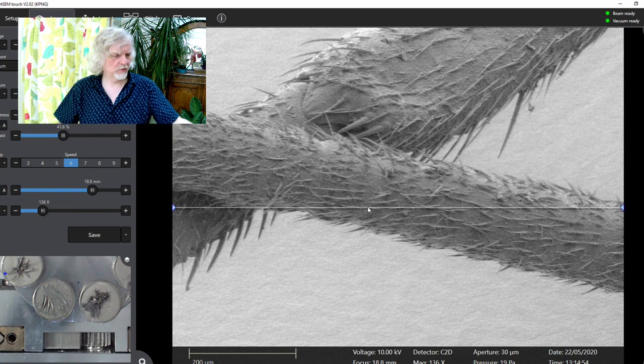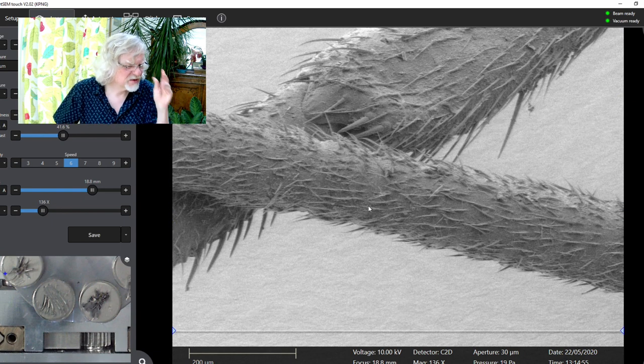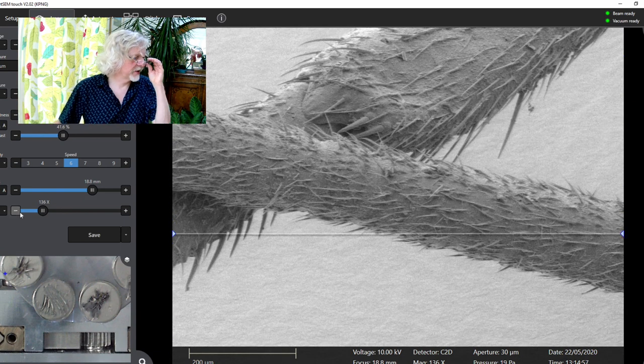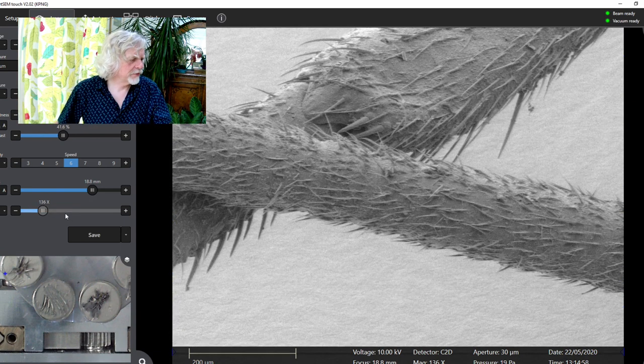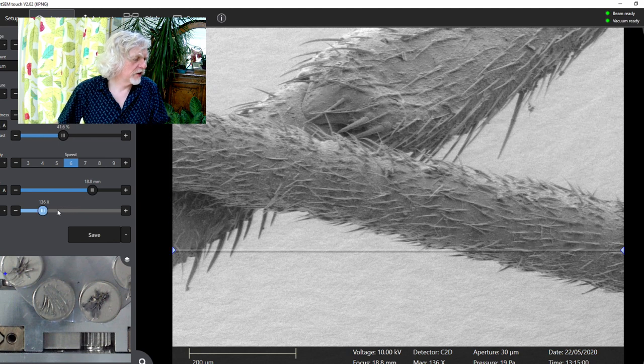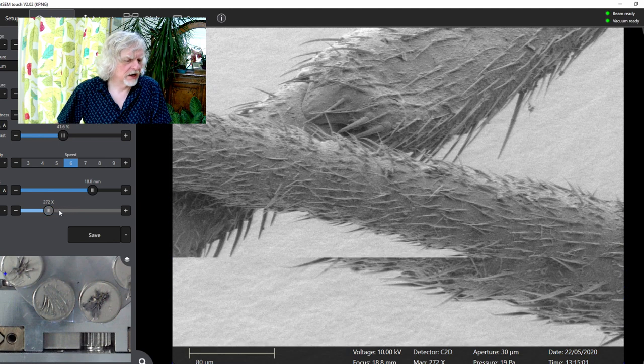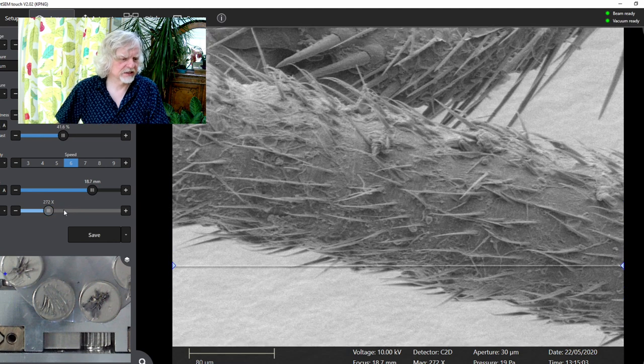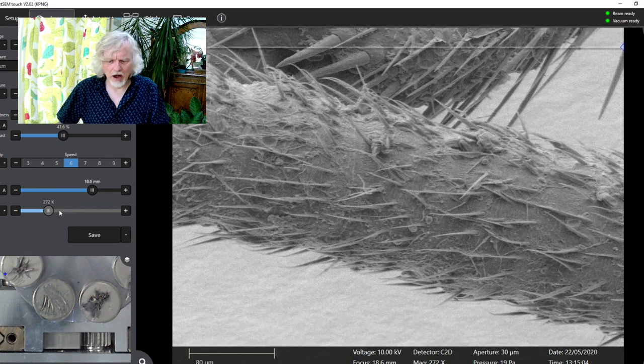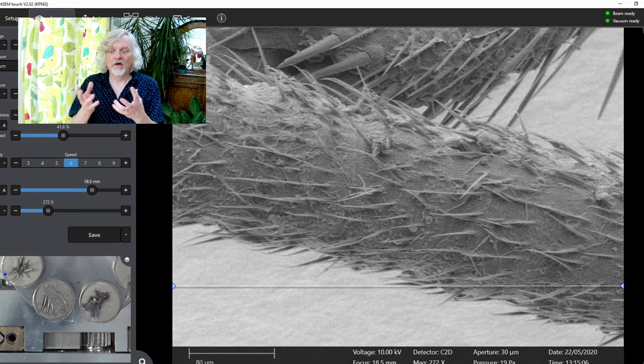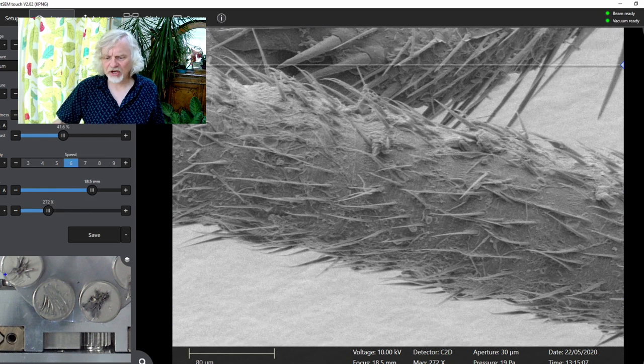And actually, I'm going to put my glasses on here, because then I can really look at this and see how we're going. We'll keep going in. We'll go in a bit further. Because this thing has fantastic powers of magnification.